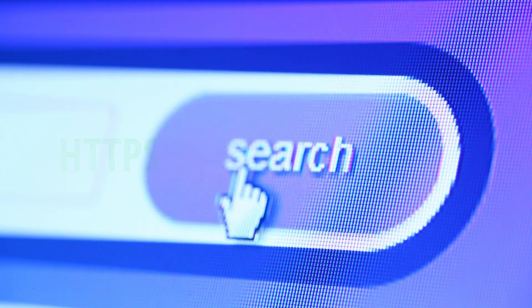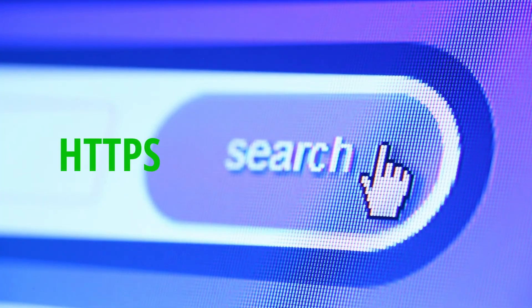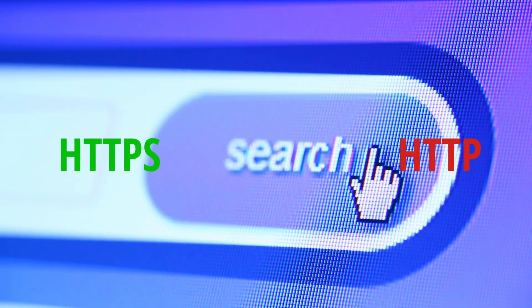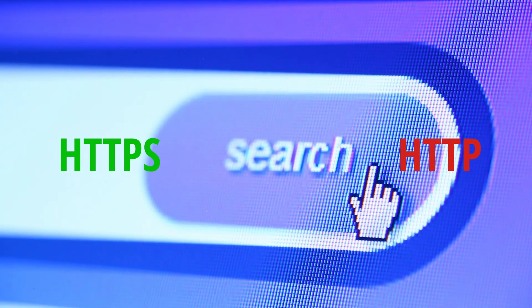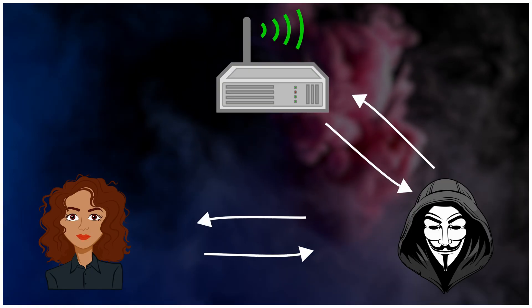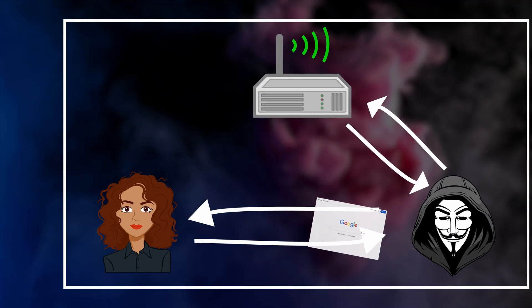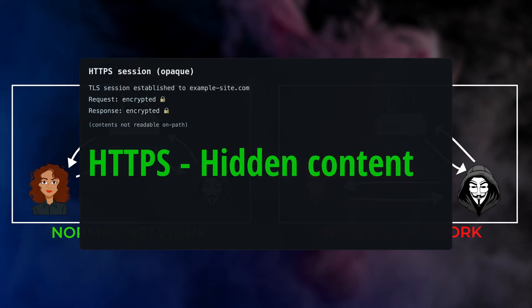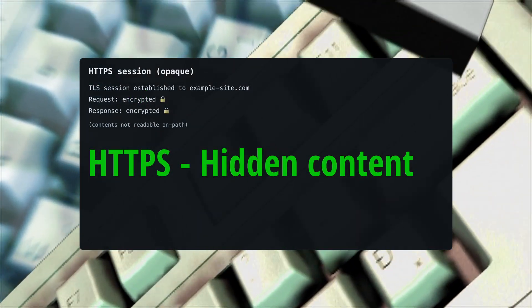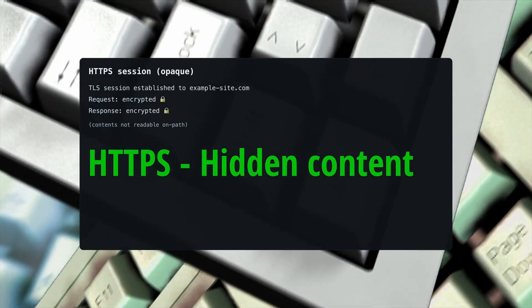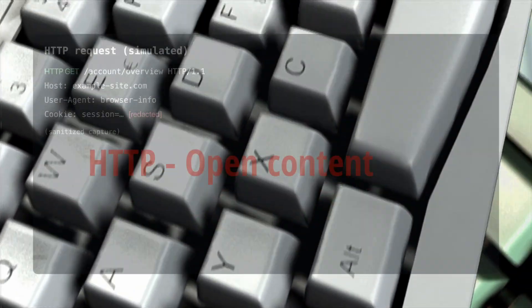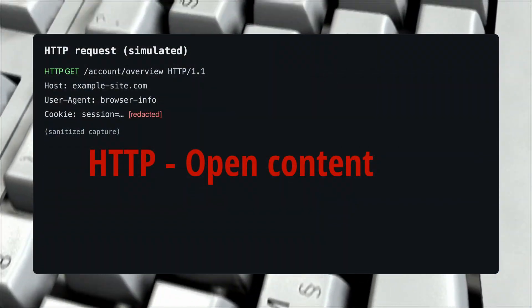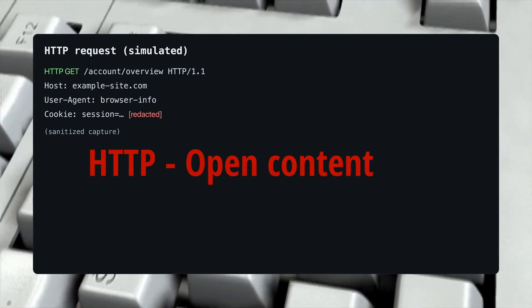One is wrapped in protection, with HTTPS. The other is bare HTTP, traveling as readable text. On a public network, that difference decides what the middle can actually understand. In the middle seat, open envelopes reveal where someone is going and what's inside. Locked envelopes still pass through, but their contents stay sealed. Over plain HTTP, the middle can see page requests, site names, and sometimes the session token that keeps someone signed in. Like seeing the address and the key in the same glance.